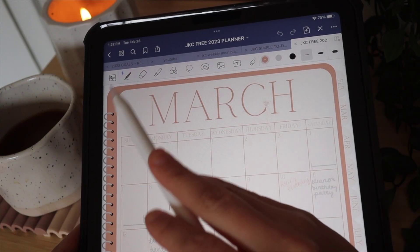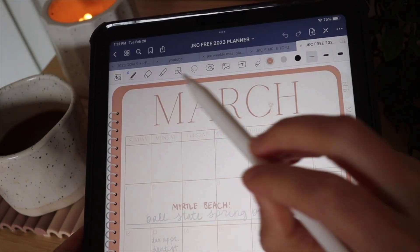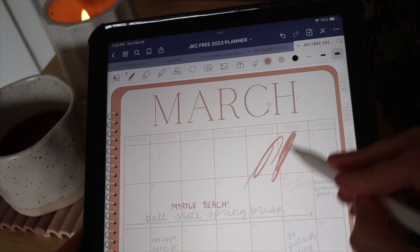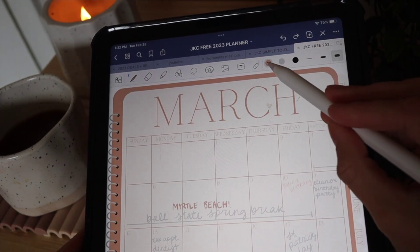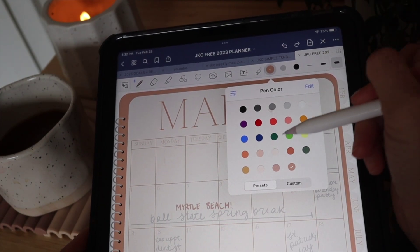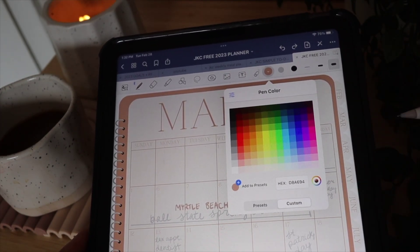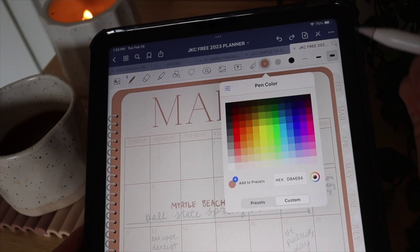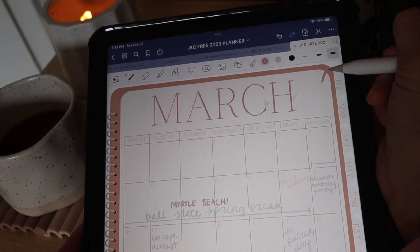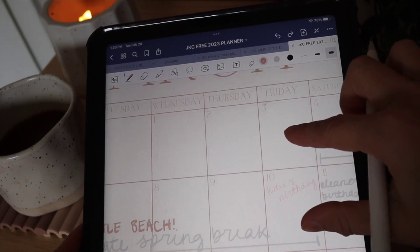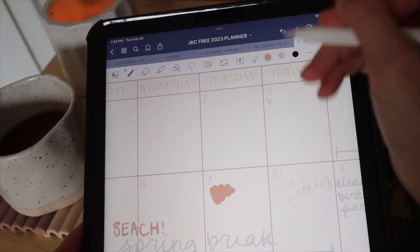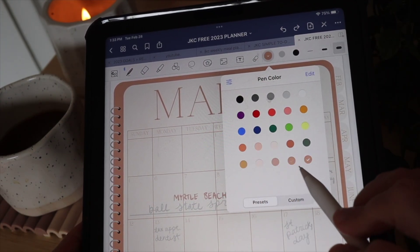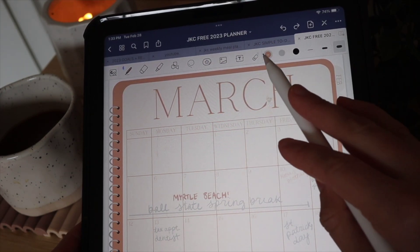Up in the toolbar we have the pen, eraser, and highlighter. For the pen, you can have three different sizes. You can also change colors by clicking the color option — you get a bunch of presets but you can also make custom colors. The hex code d8a694 is the same color as the planner background, so I'd recommend adding that. Type it in and click Add to Presets so it stays in your toolbar.